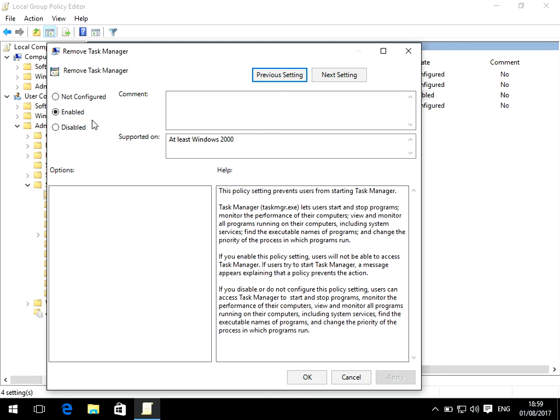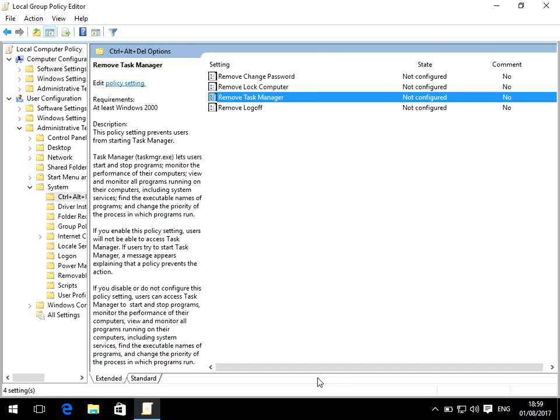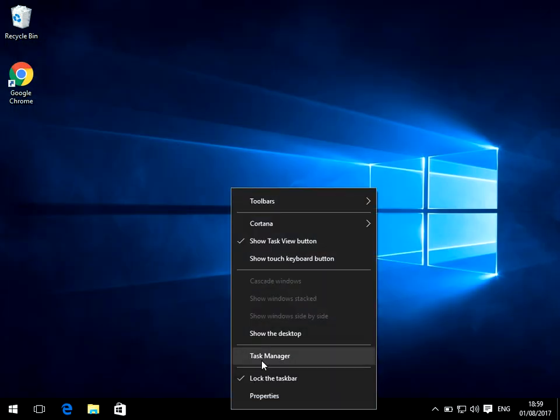So this setting here should be enabled. If you just select Not Configured, press Apply and OK, then close this application down.